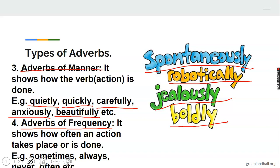We also have adverbs of frequency. It shows how often someone does something — how often an action is done or takes place. We have words such as sometimes, always, never, often. These are words that show how often something is done. The lady comes to my shop always. He never visits me. He often visits me. Never means the person does not come at all. Always means the person comes all the time. Often means comes regularly but not all the time. They tell us how often an action is done.